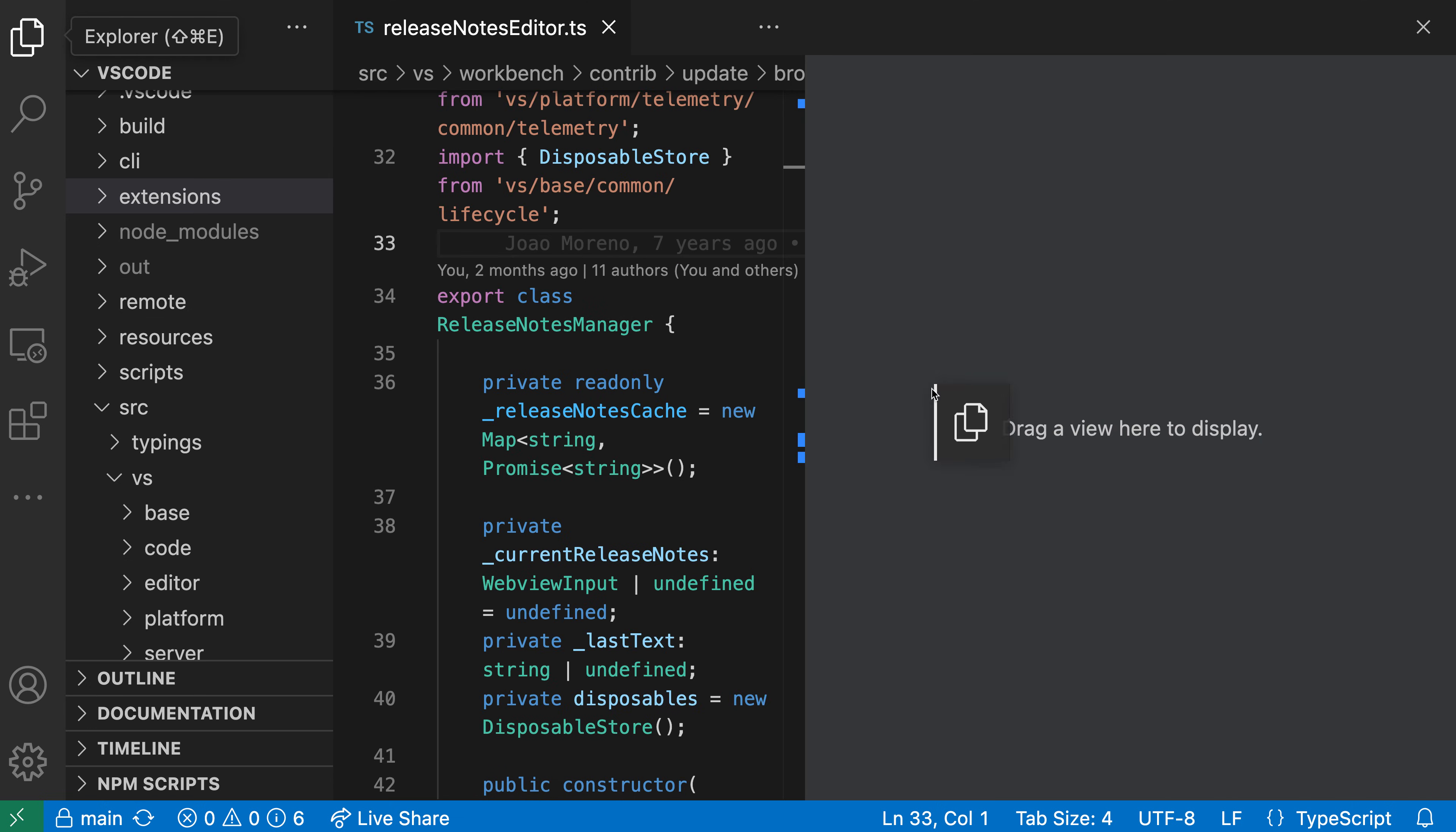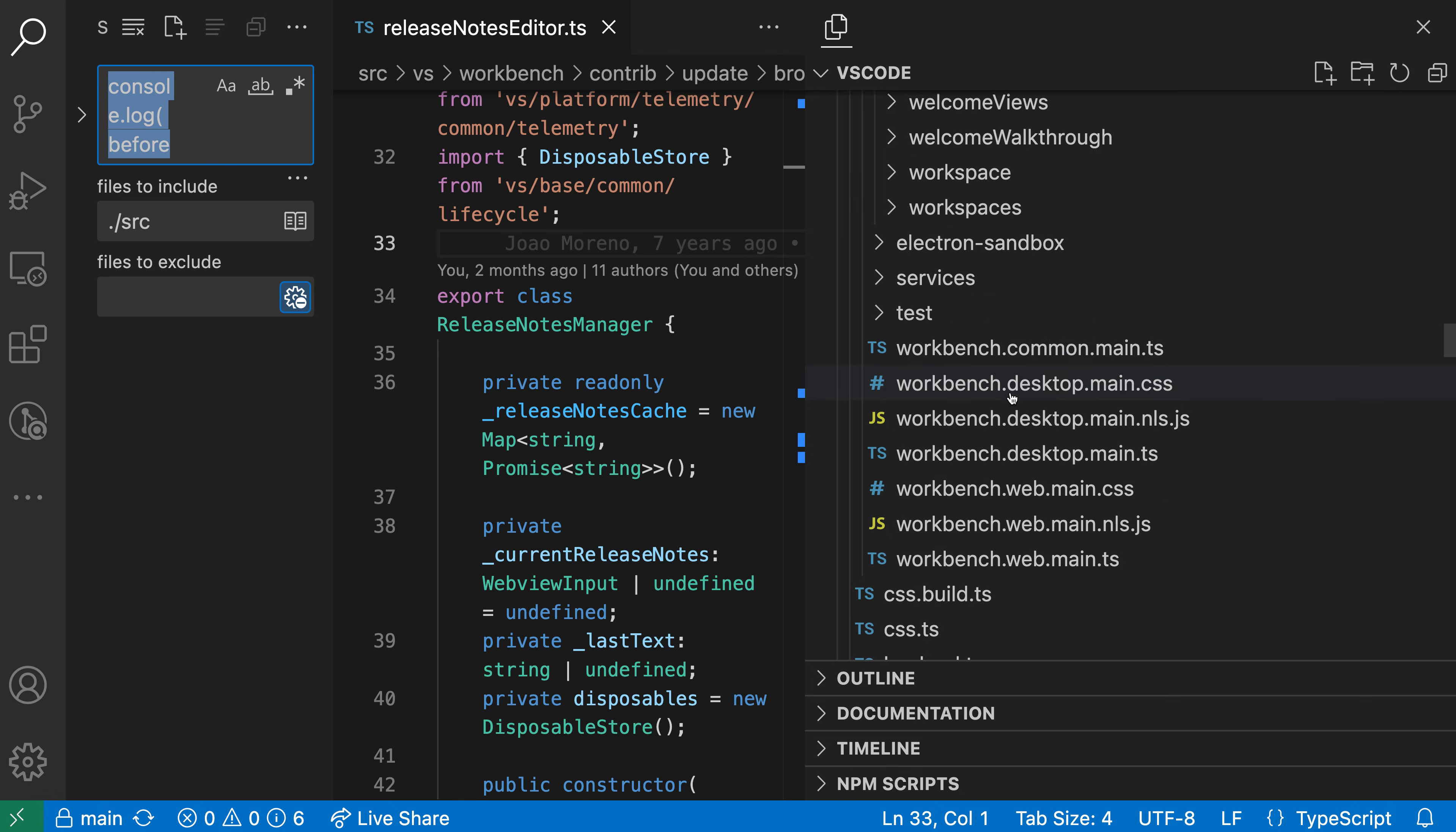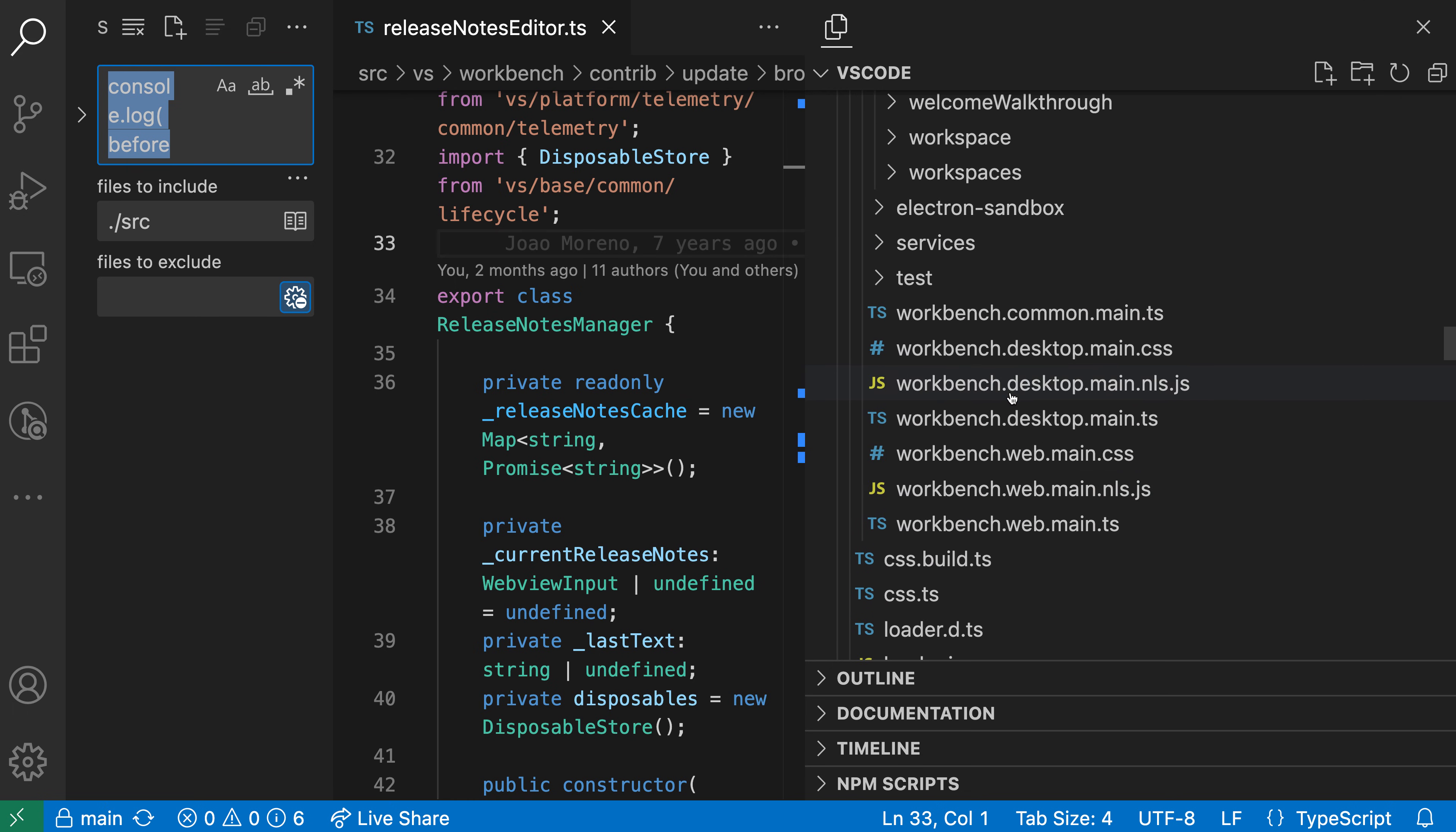I can put this into the secondary sidebar by popping open the secondary sidebar here. Now if I drop this, you'll see that my Explorer is now living in the secondary sidebar over on this side of the screen.